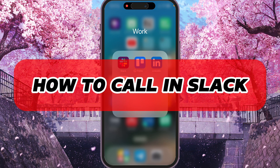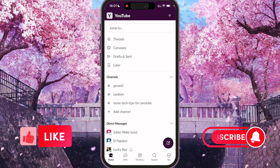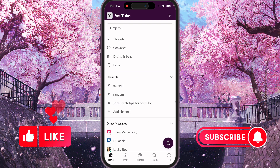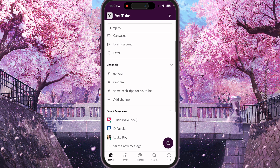Hey, I'll show you how to call in Slack. Be sure to watch to the end so you don't make any mistake. First of all, we need to open Slack and find a channel or user that we want to call. We are able to call a private user, or we can do it in a channel to call all users at once.